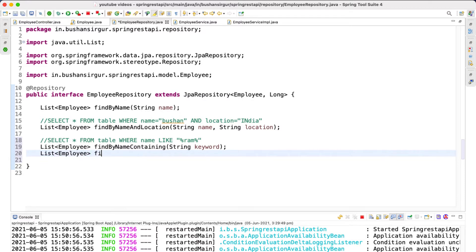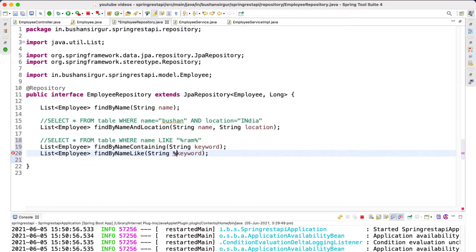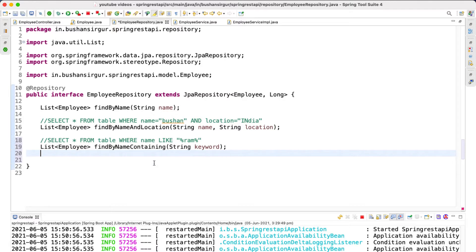There is one more way: we can use `findByNameLike`, which takes the keyword as a parameter. The difference is that when using the `like` keyword, you have to manually wrap your values within percentage symbols — percentage, then the value, then percentage again. You have to wrap your values within percentages for `findByNameLike` to work. That's why I don't recommend this method. I suggest you use `findByNameContaining`, which serves the same purpose without manual wrapping.